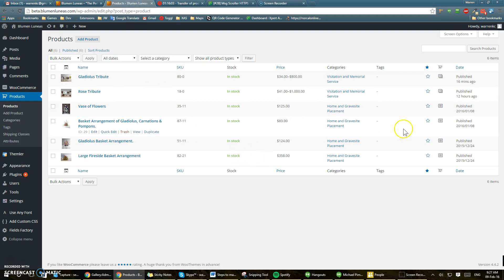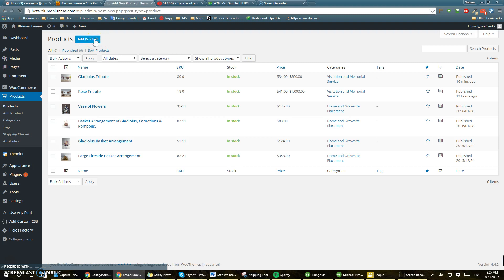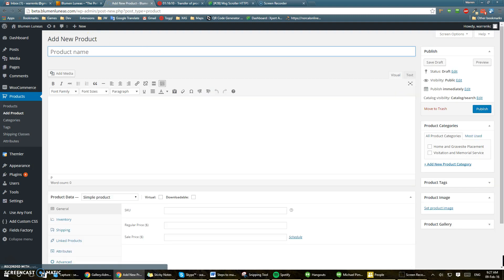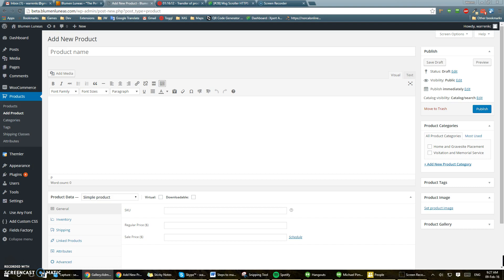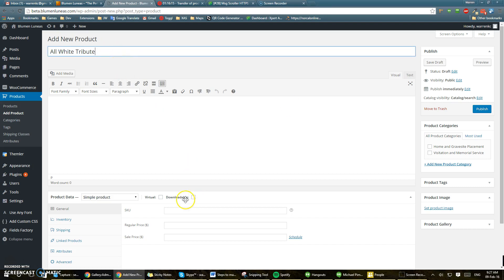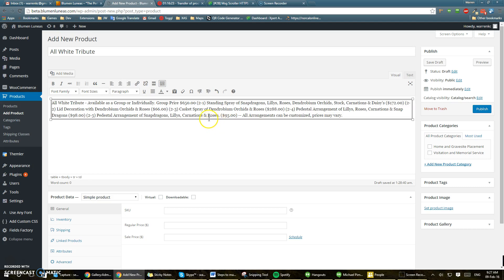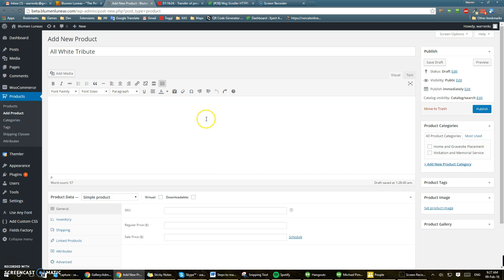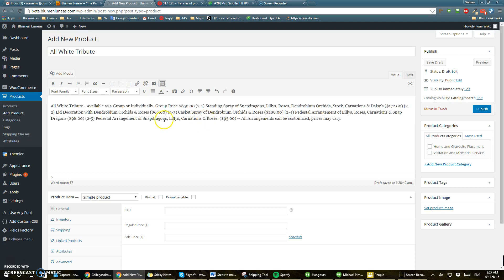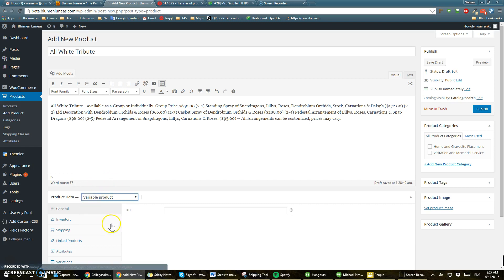So how to add a product with variations, take two. Click add product, enter the product name, enter the information, something kind of like that, and set it to be a variable product.